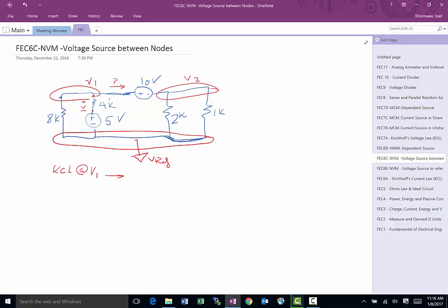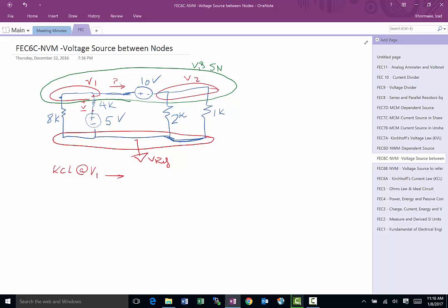So what happens is that there is a concept in analyzing these called super node. What that means is that we're going to literally treat this whole piece as one node. We can do that, and then based on KCL, all the currents leaving that node must add up to zero. This is called the super node, the V1 and V2 super node. So we can't do a KCL for V1, but we can do a KCL for V1 V2 super node.